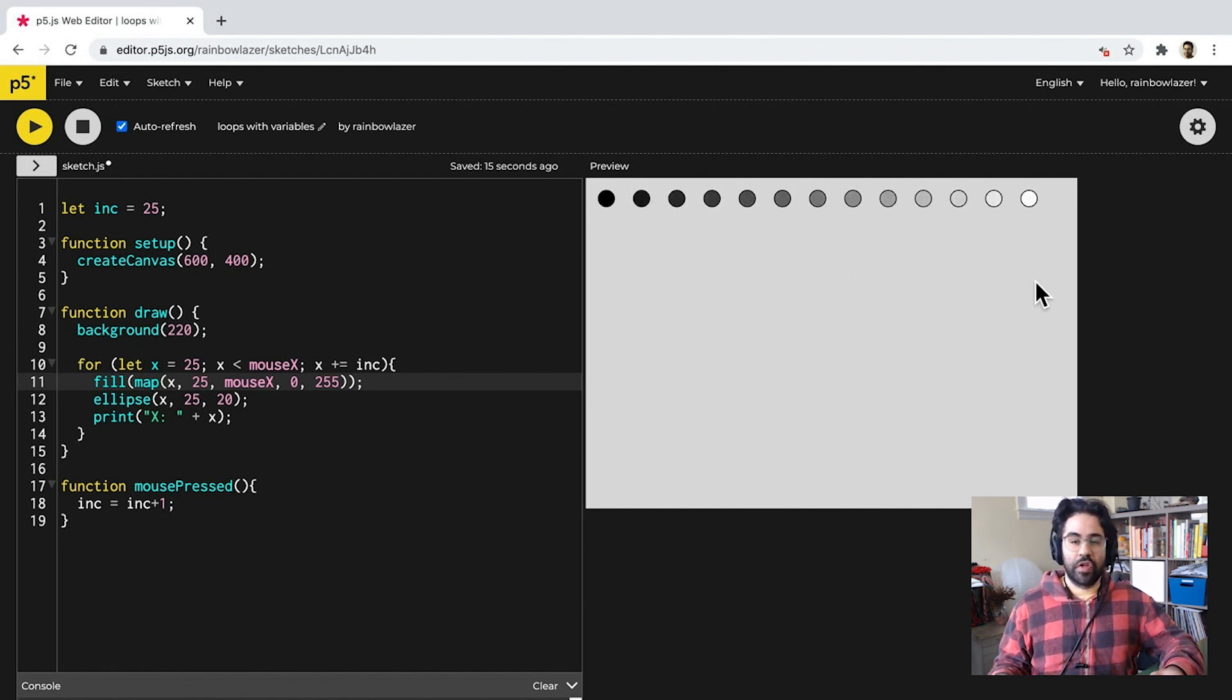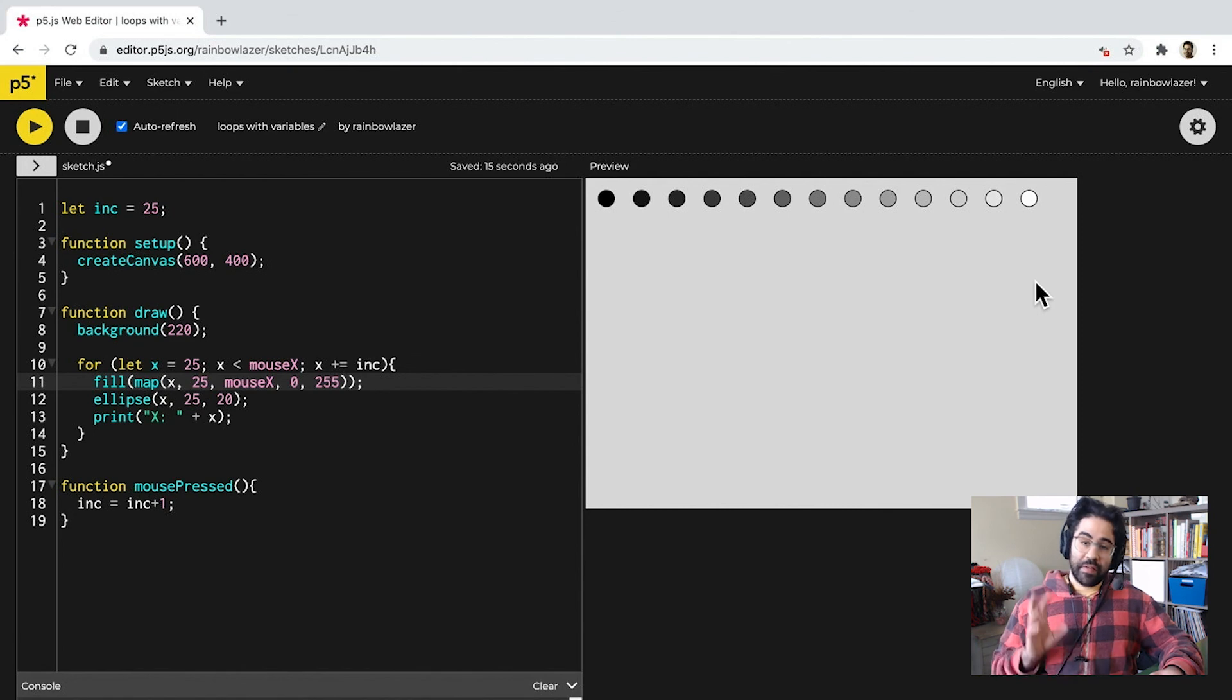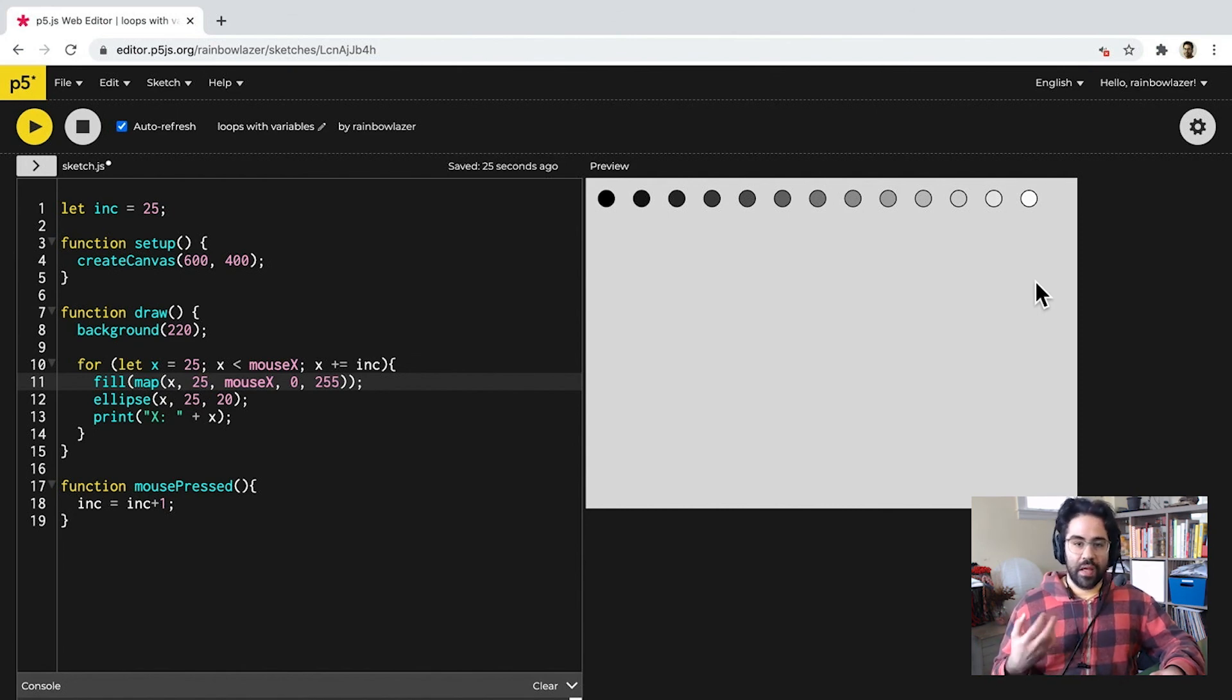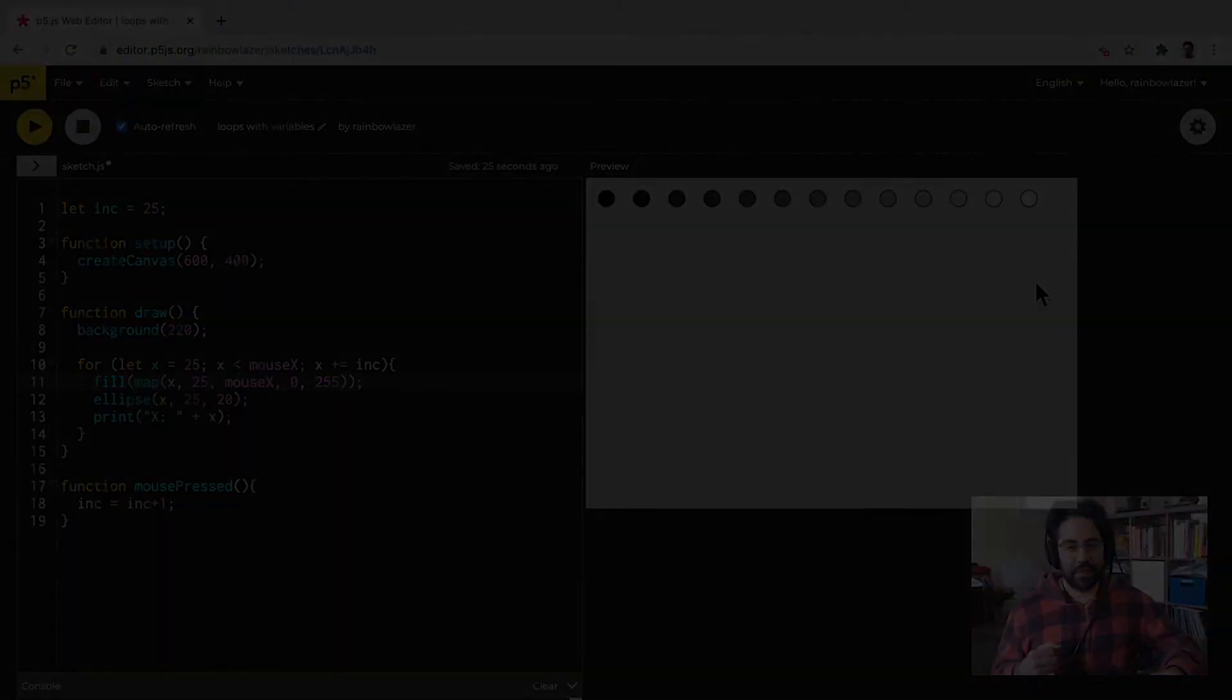So, those are just a couple of the many possibilities of incorporating additional variables into your loop structures in p5.js.